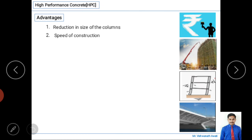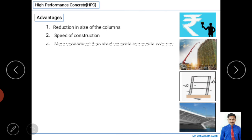The next advantage is speed of construction. Because workability is good, and flowing ability and filling ability are excellent with very little segregation, there are fewer hurdles during construction activities. This results in faster construction and reduced time compared to normal concrete.